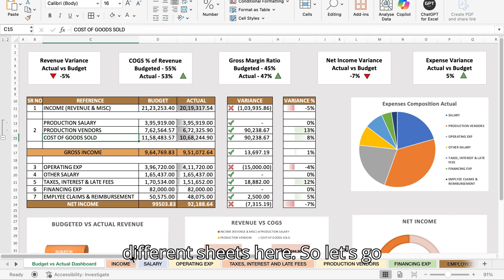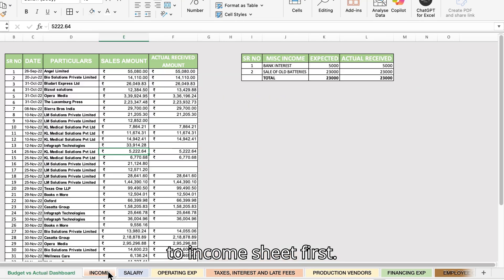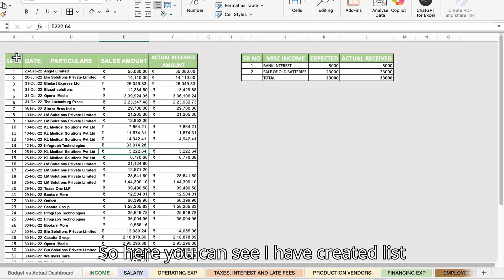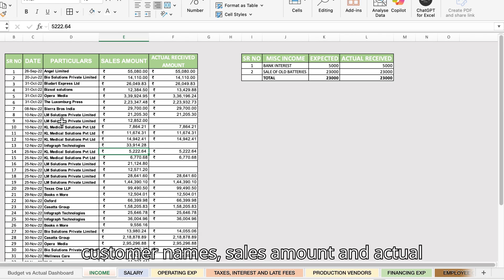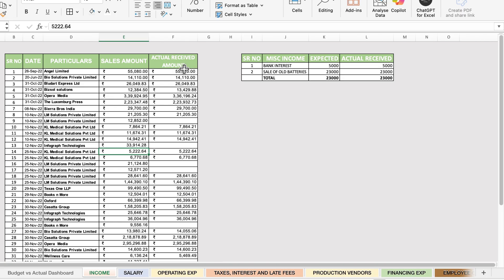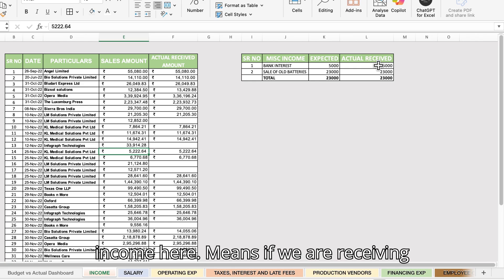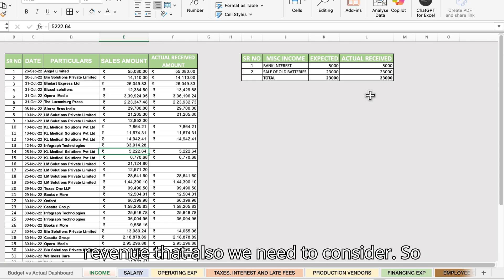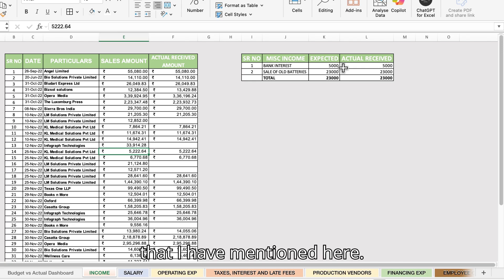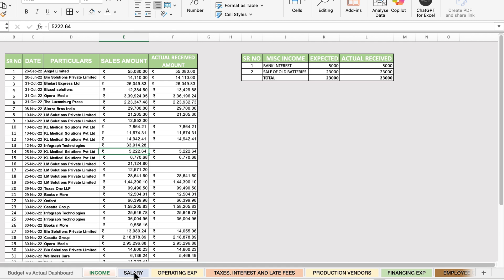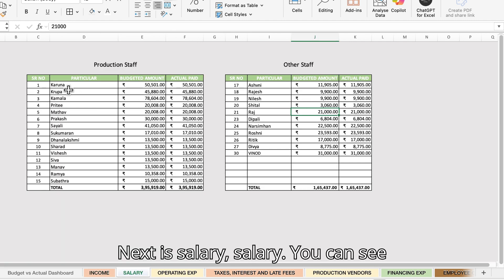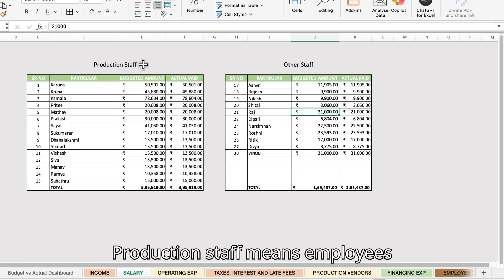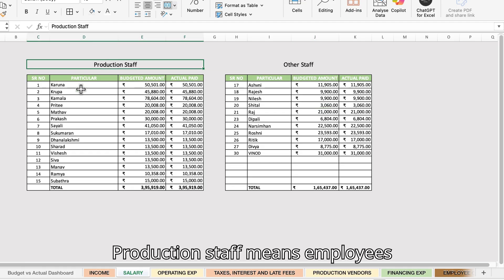Let's go to the income sheet first. Here you can see I have created a list of sales done during the month — customer names, sales amount, and actual amount received against those sales. I have also mentioned miscellaneous income here, meaning if we are receiving some income apart from our core business revenue, that is also considered. Next is salary.